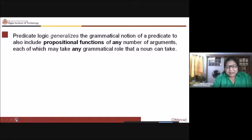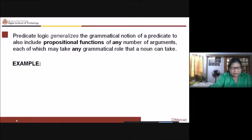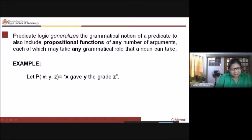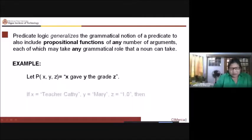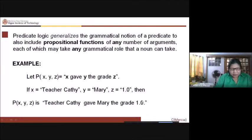Predicate logic generalizes the grammatical notion of a predicate to also include propositional functions of any number of arguments, each of which may take any grammatical role that a noun can take. For example, let t(x,y,z) be 'x gave y the grade z.' If we assign x as Teacher Kathy, y as Mary, and z as 1.0, then t(x,y,z) means 'Teacher Kathy gave Mary the grade 1.0.'